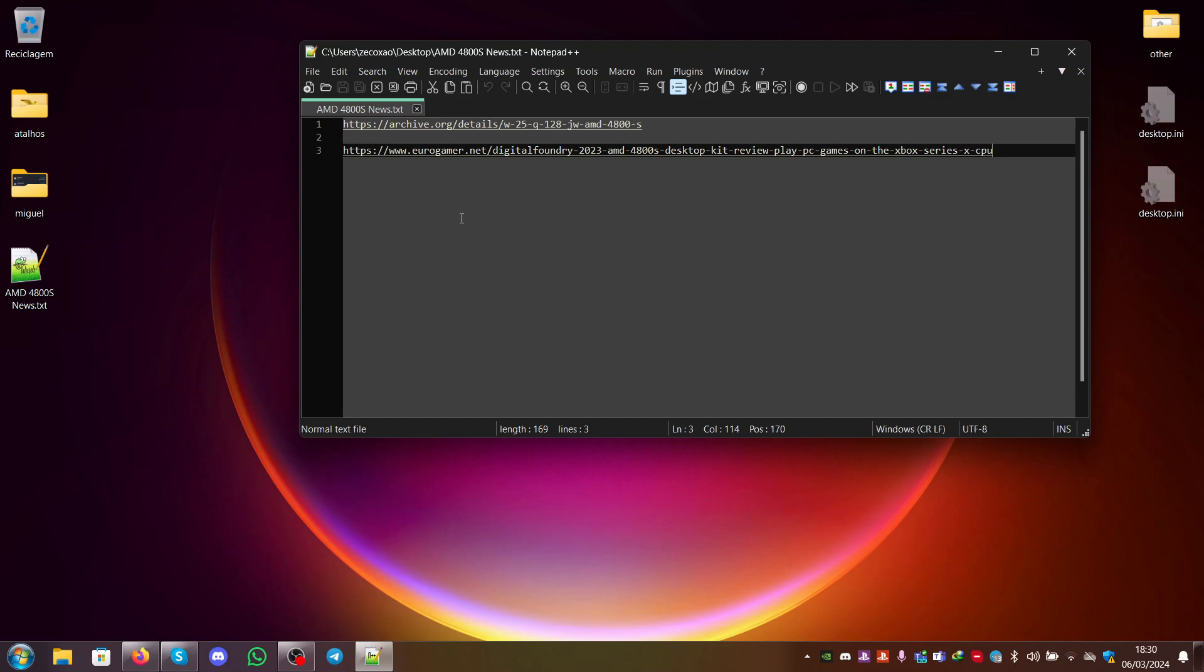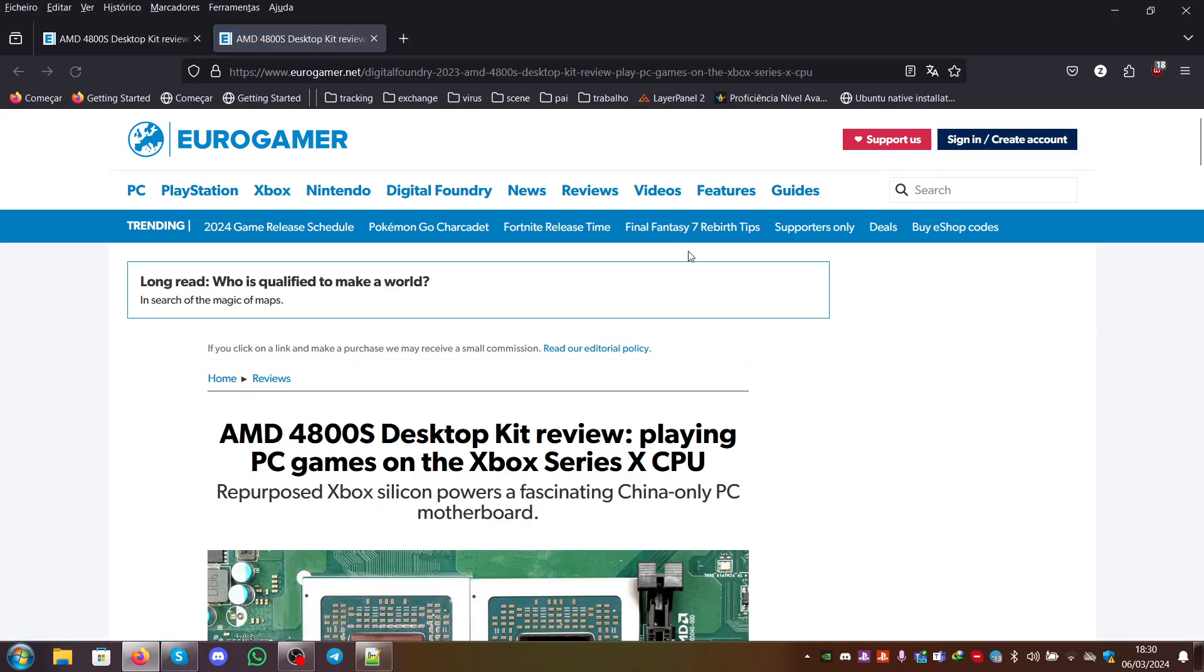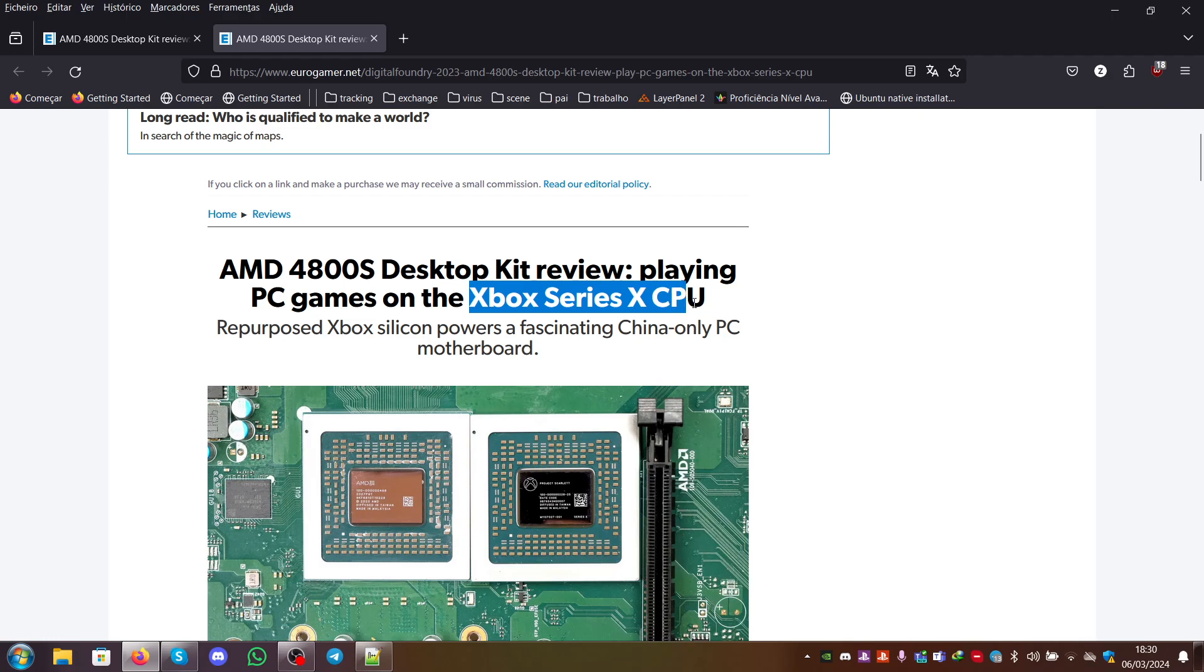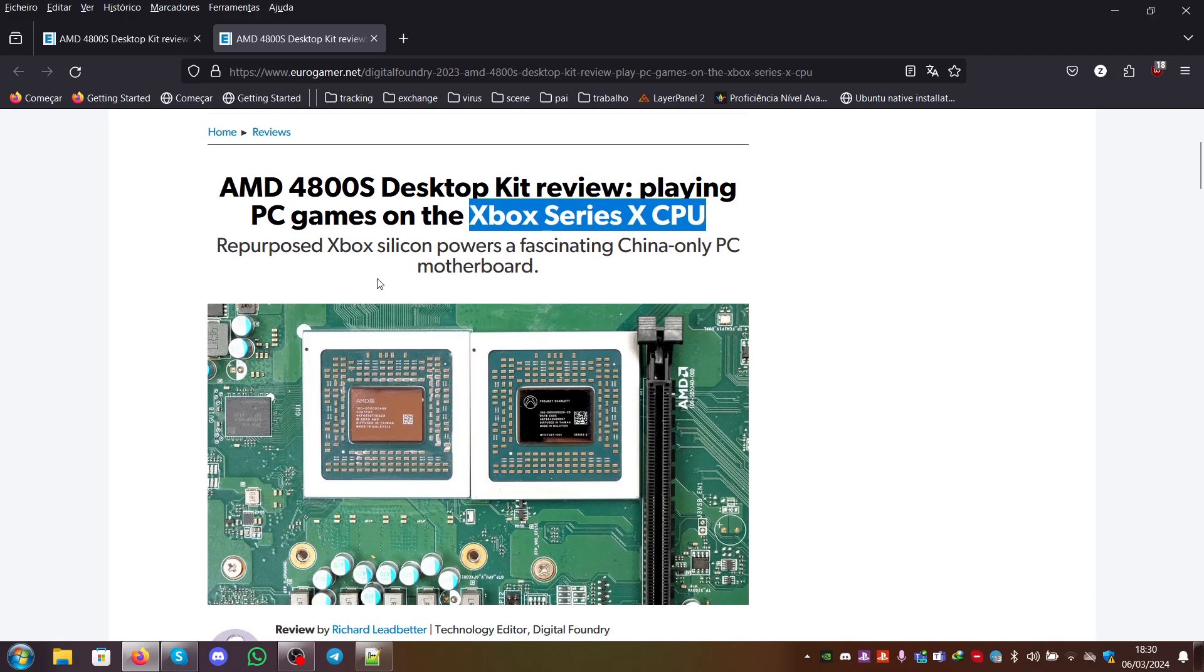To give you an overview of what this device is, you can check this article on Eurogamer.net about the AMD 4800S. You can see it's an Xbox Series X CPU. It's an APU but with the GPU part disabled, so only the CPU. You can see here, side by side, the comparison.